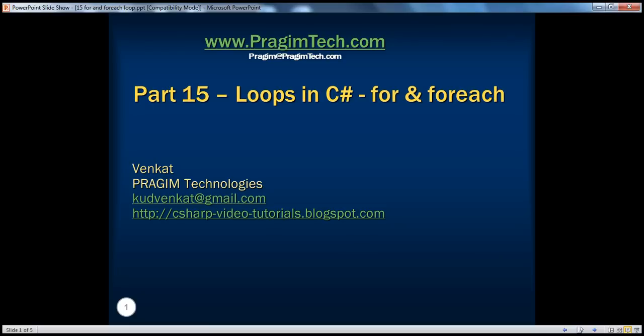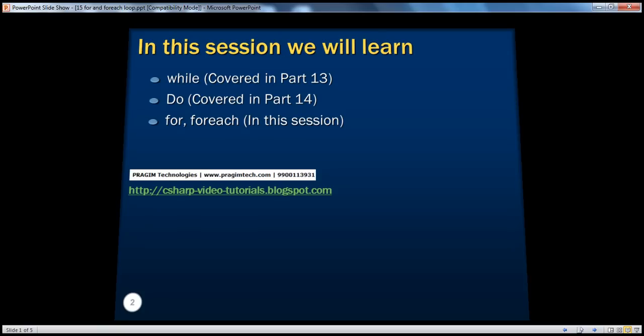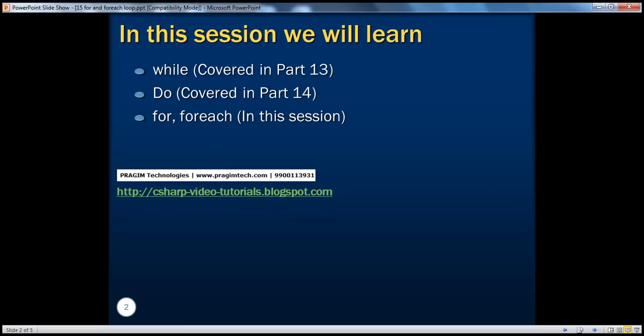Welcome to Prajim Technologies. I'm Venkat. This is part 15: Loops in C-sharp. In this session, we will be talking about for and foreach loops.